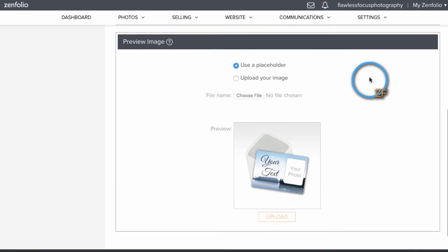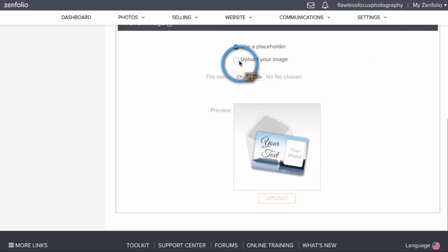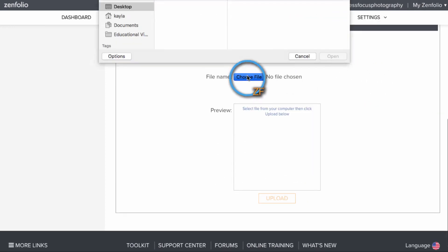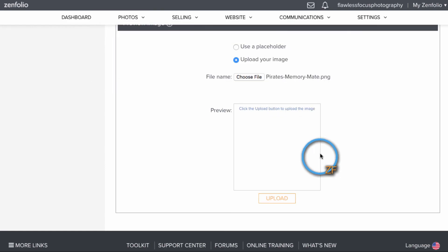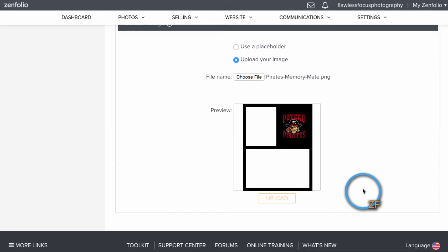You can also take a screenshot of what the template looks like and upload it in the placeholders area if you'd like.